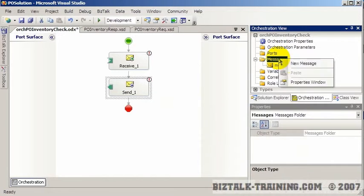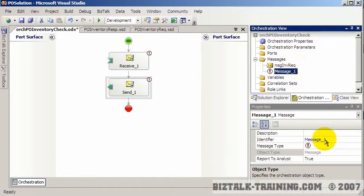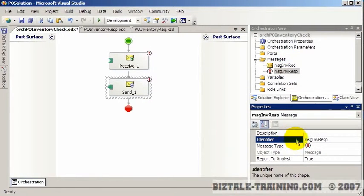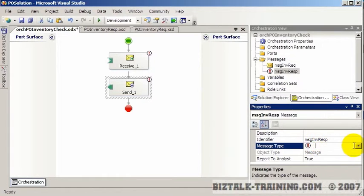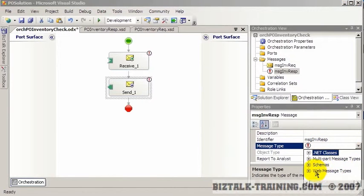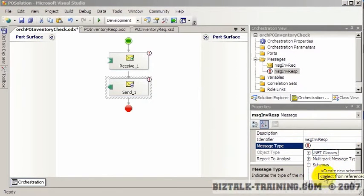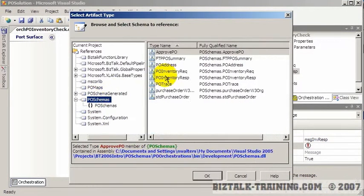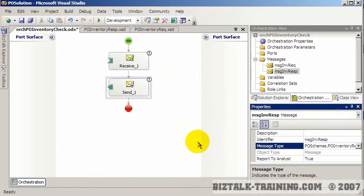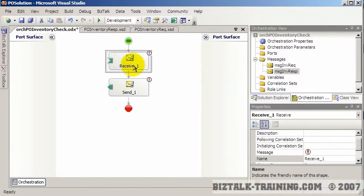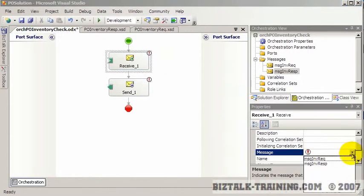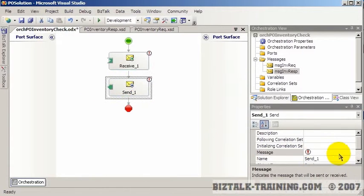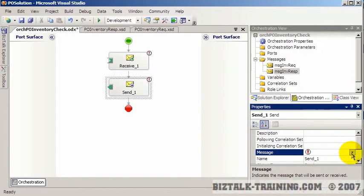We go to PO schemas and we get inventory request. And we'll create a new message, message inventory response. And we will grab that the same way. PO schemas response. Okay. So now the first message will be the request and the send at the end will be the response.